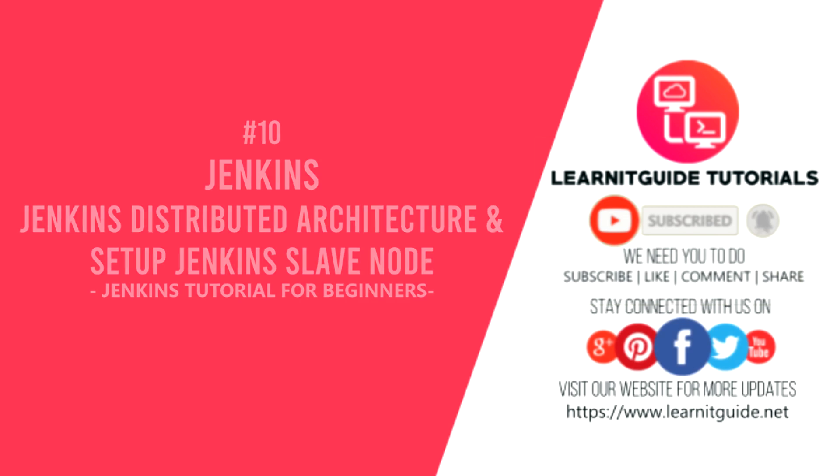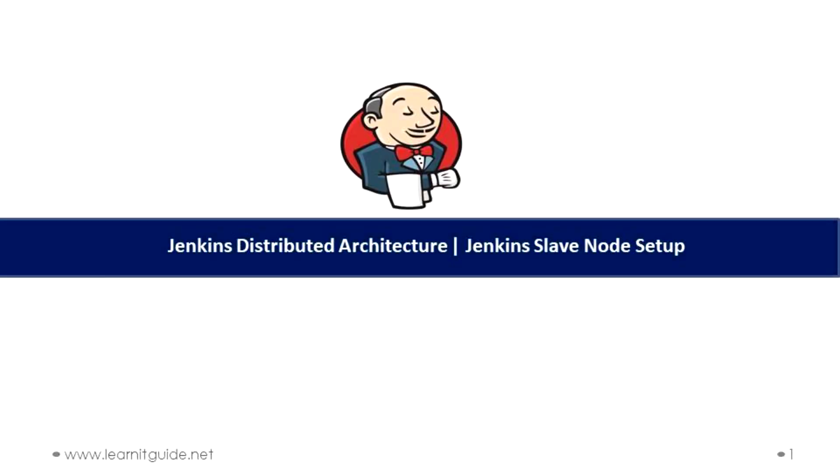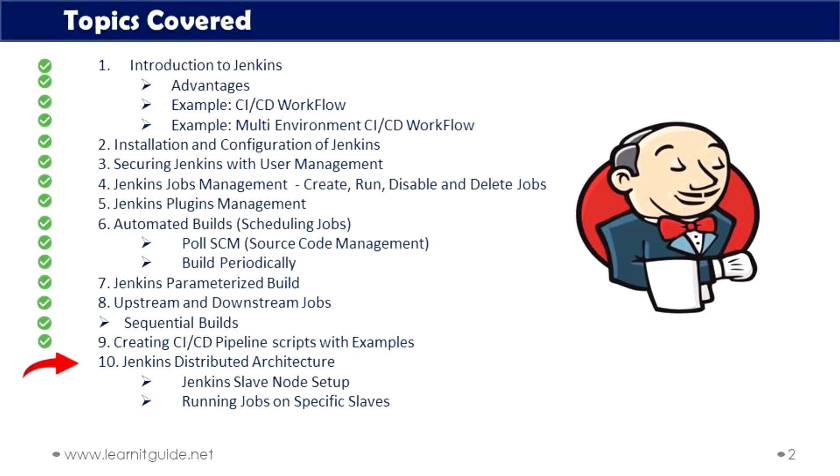This is our 10th video in our Jenkins tutorial series in which I'm going to talk about Jenkins distributed architecture, how that will help our build system and its use cases. And also we'll see how to set up a Jenkins slave node and how to connect with Jenkins master and the different ways of launching the Jenkins slave. Links related to this tutorial series and documents will be mentioned in the description. You can make use of it. And these are the topics we have covered throughout this series. We'll add more topics in the future.